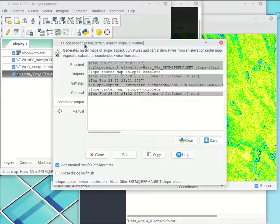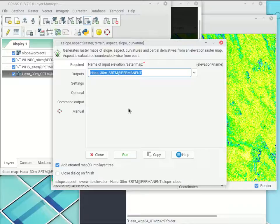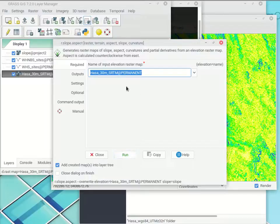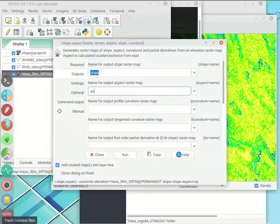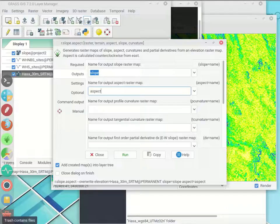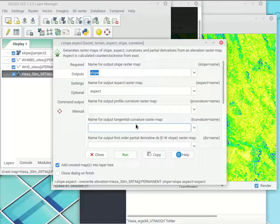So I have r.slope.aspect open. By default, it just needs a raster file — particularly a digital elevation model. The two most useful outputs are slope and aspect. I'll just call them 'slope' and 'aspect.' Since we're in a location called Hasa and a map set called Project 2, my project organization already contextualizes those names. There are also curvature outputs, but those are more advanced and we won't deal with them in Project 2.